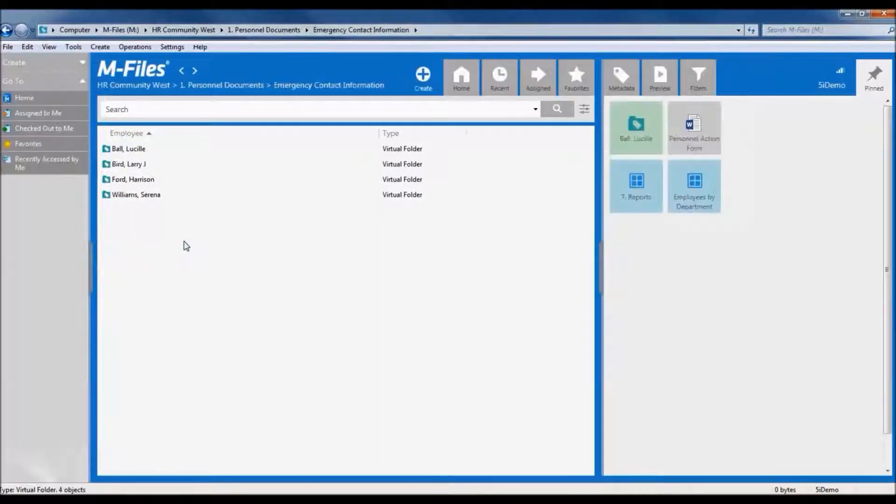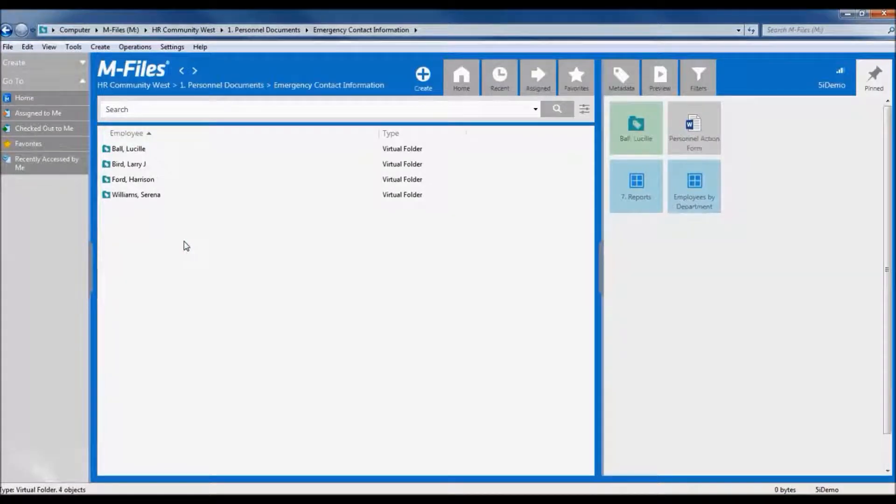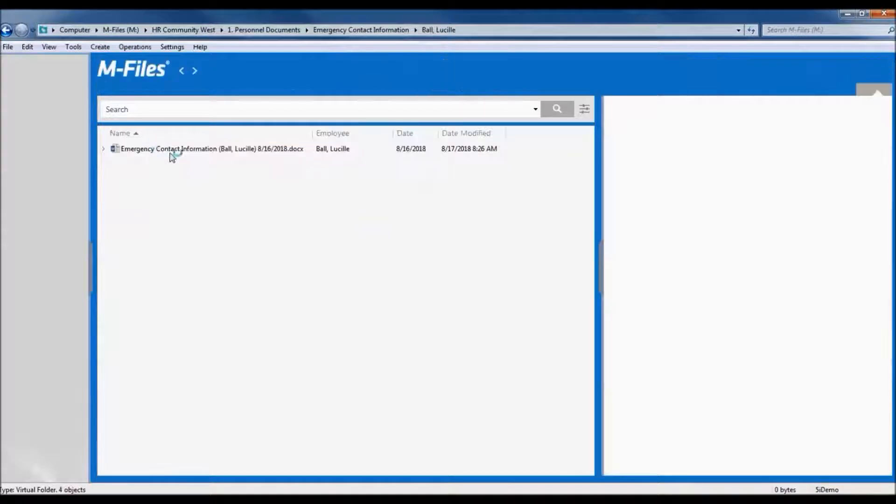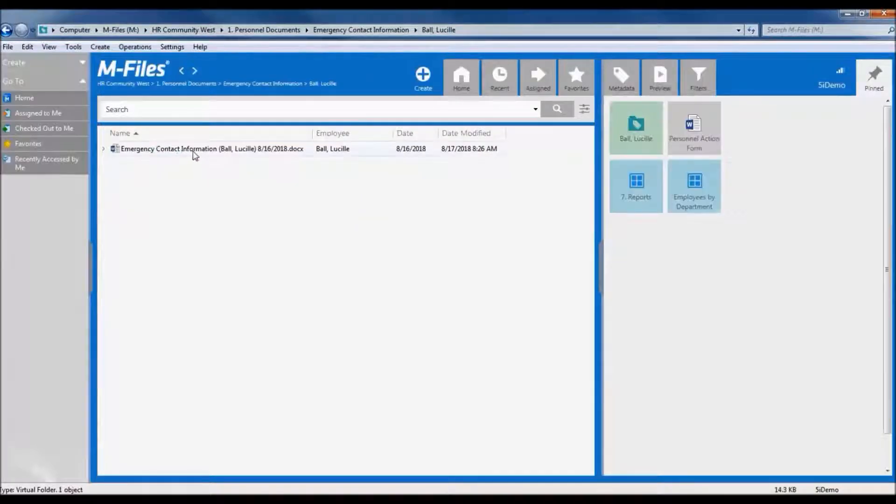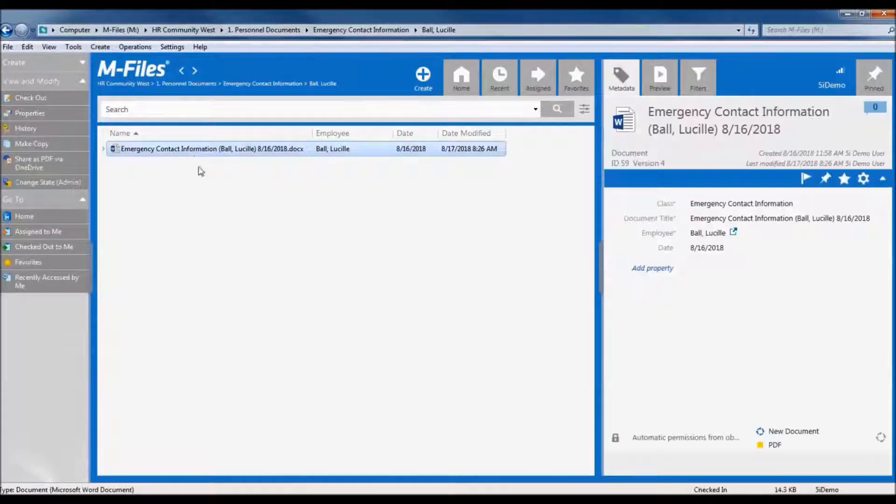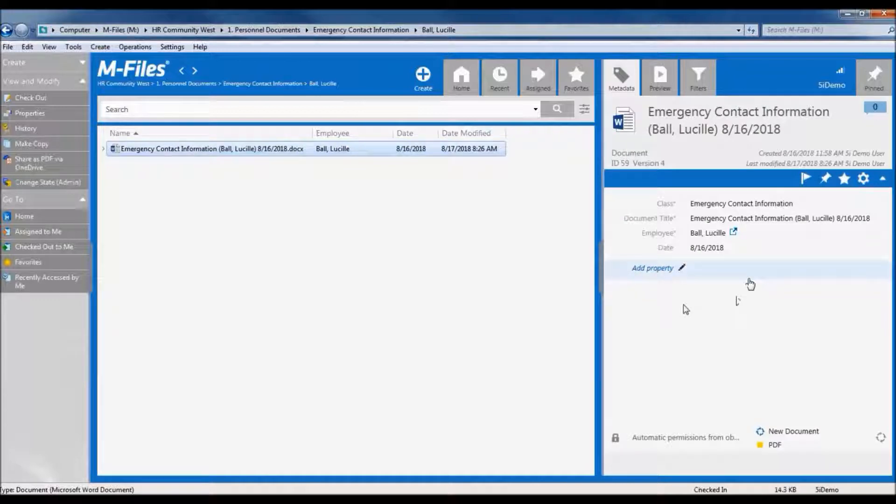Next, we are presented with a list of employees who have an emergency contact form on file, and we need Lucy's, so we'll go there. And here we have her form. Once we click on it, we'll see the metadata for this document in the right panel. These are the keywords and properties that allowed us to drill down into the saved search to find her form.